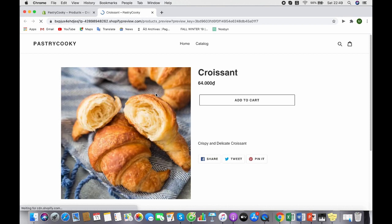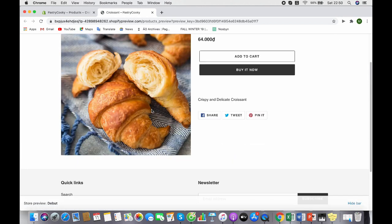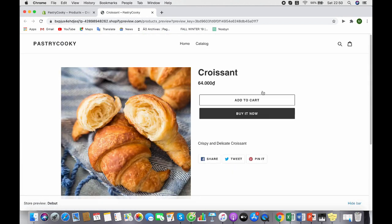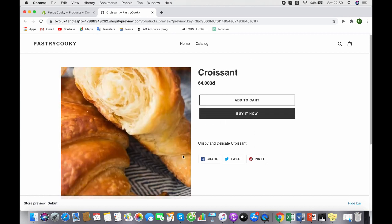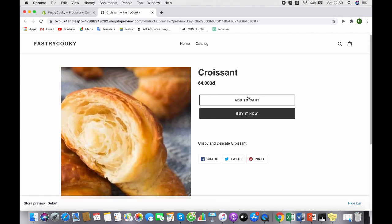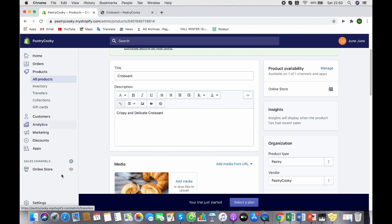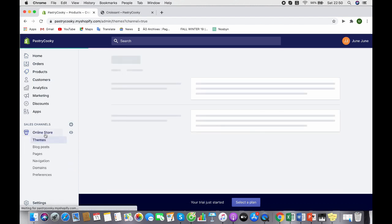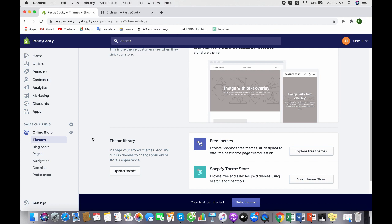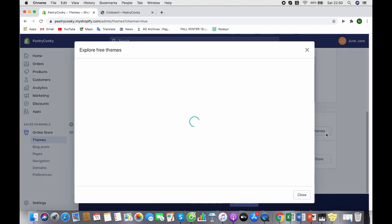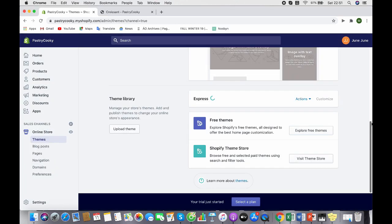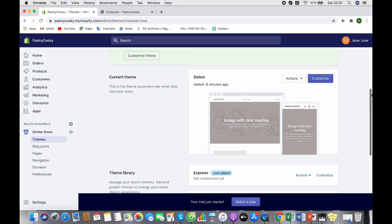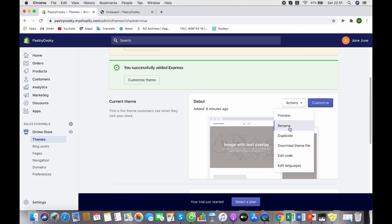Now move to your online store. Here's when you can customize your online store by changing themes and stuff. Shopify can offer you free themes and you can choose by clicking here. You can see the theme name is Debut. You can rename it.